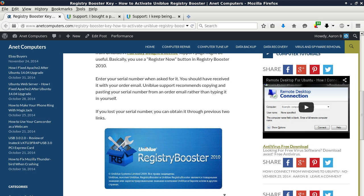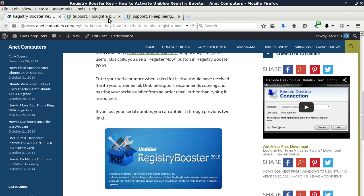If you lost your serial number, you can obtain it through the previous two links. I will leave a link to my blog post on AnetComputers.com in the video description for this YouTube video so that you can access these two web links.